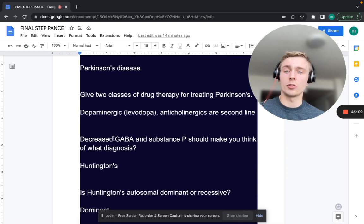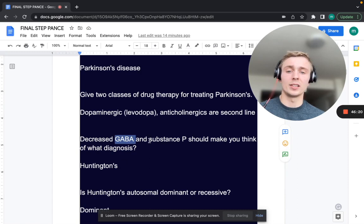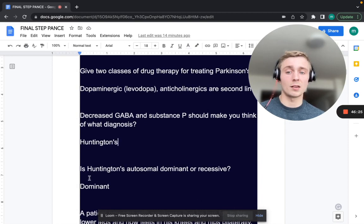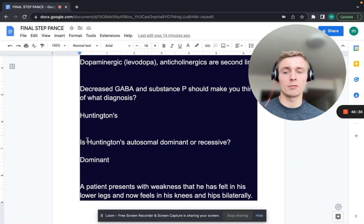Decreased GABA and decreased substance P should make you think of what diagnosis? That's Huntington's disease. Is Huntington's autosomal dominant or recessive? It's important to know it's autosomal dominant.